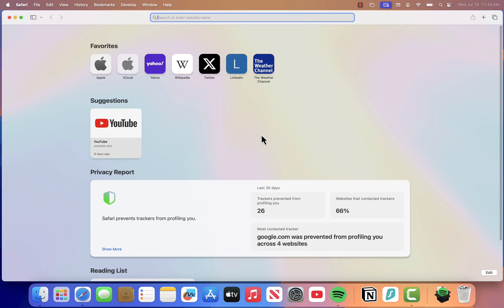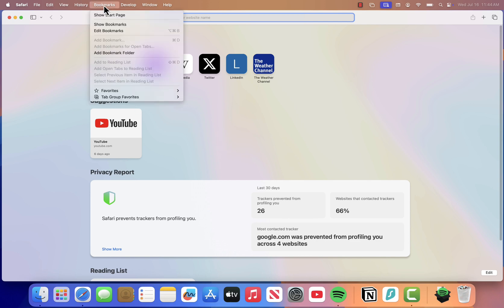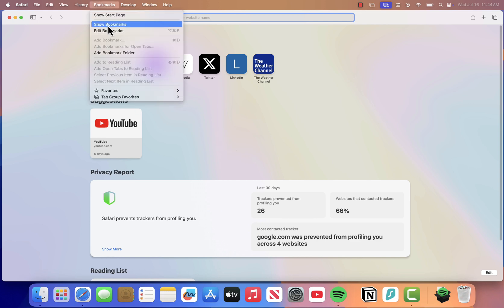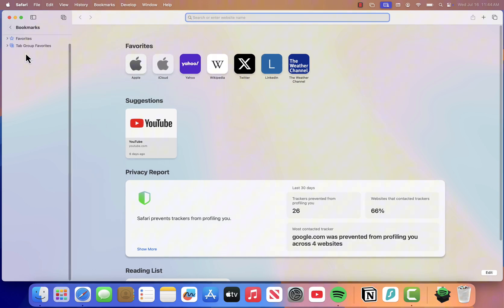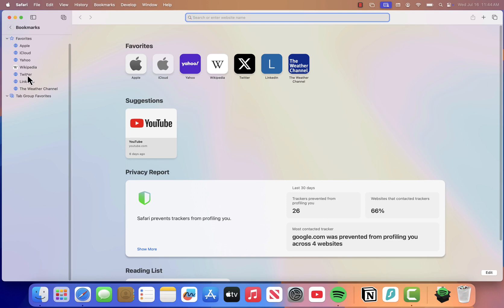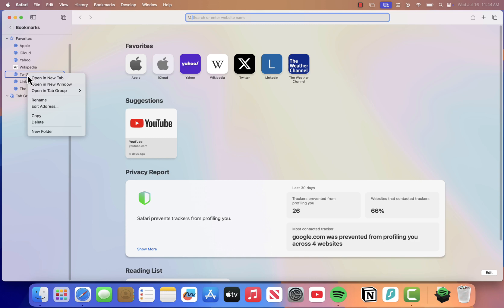The first method is through the menu bar. Just go to the top left of your screen, click on Bookmarks, and select Show Bookmarks. A sidebar will appear on the left showing all your saved bookmarks and folders. From here, find the one you want to remove — let's say it's a YouTube link. Just right-click on it and choose Delete. It disappears instantly.